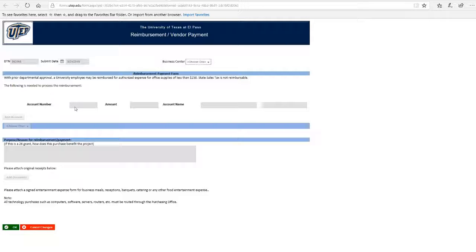Third, be sure to submit a tax exempt form to the vendor. State sales taxes will not be reimbursed. And finally, attach all receipts.